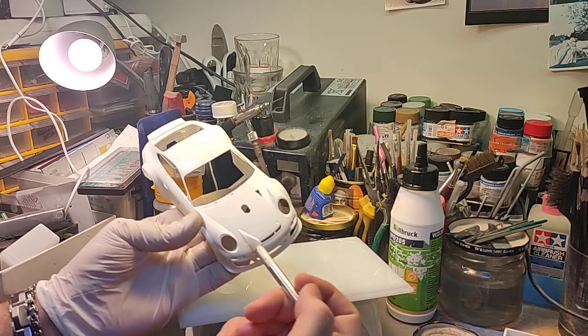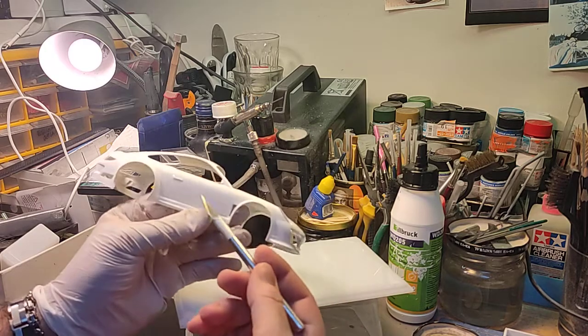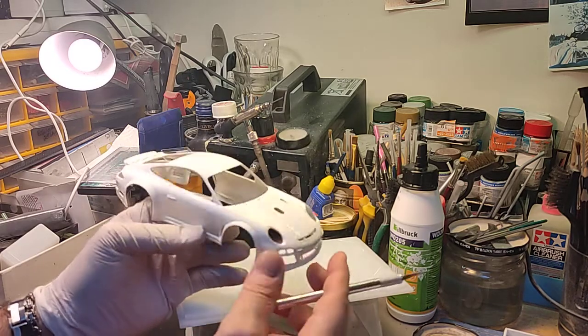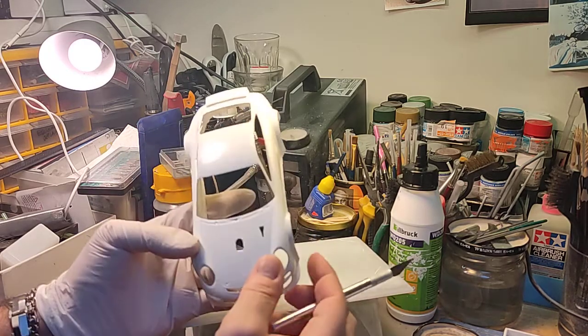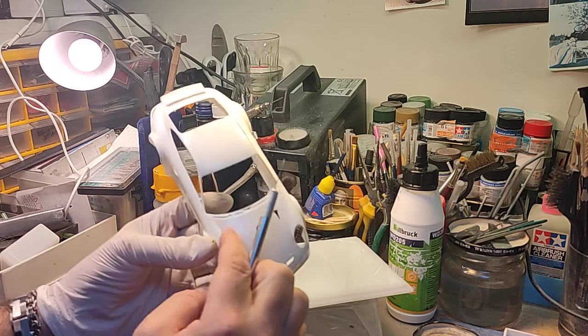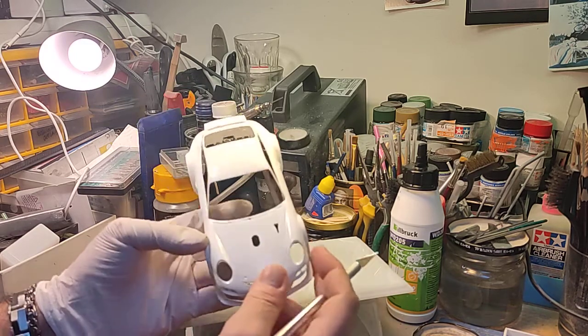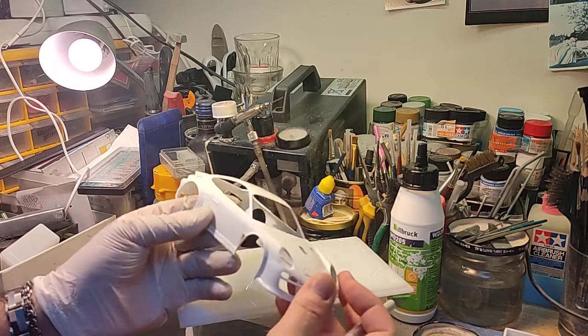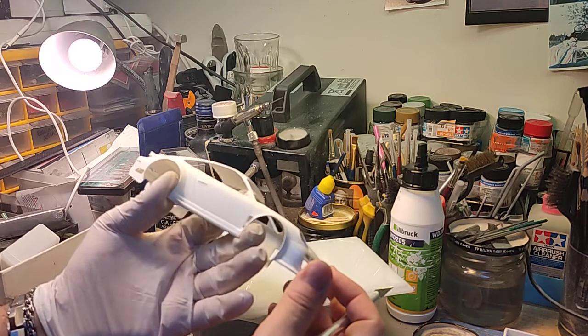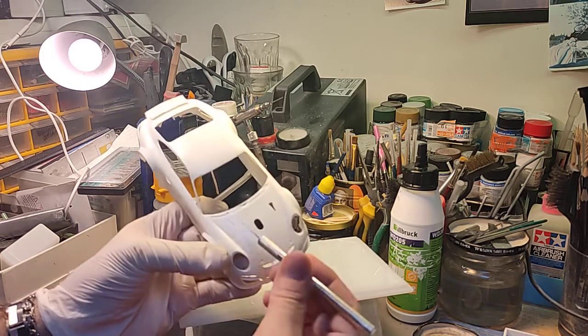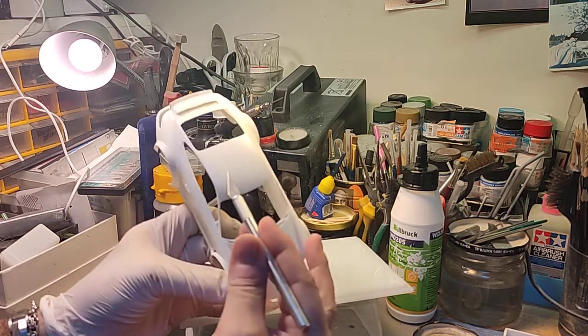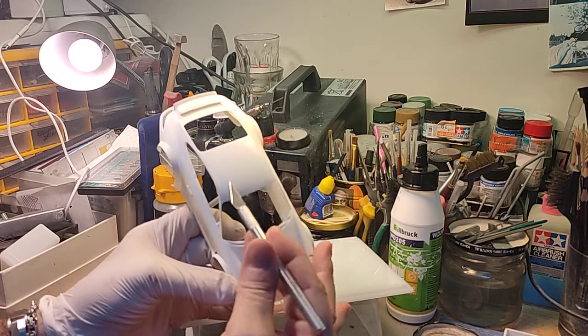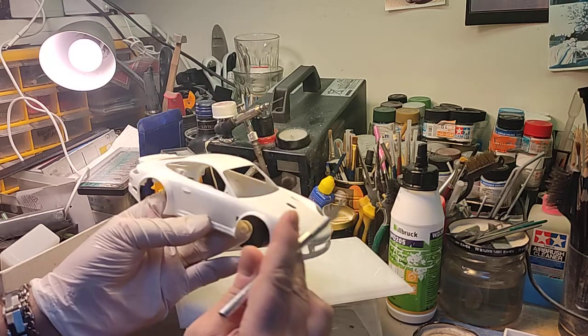The main panel lines like from the bonnet and from the doors, because in Fujimi molds they are quite very lightly molded. It's the same problem that you will find now if you take the mold from Meng Models about the new GT40 they made.